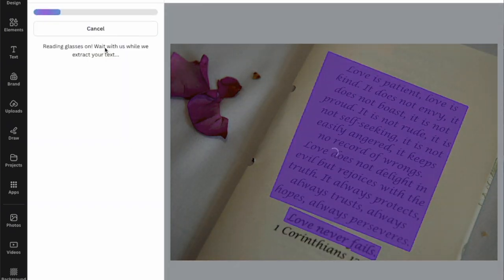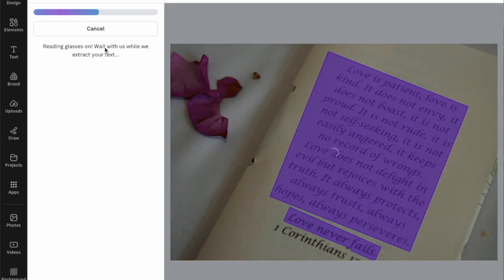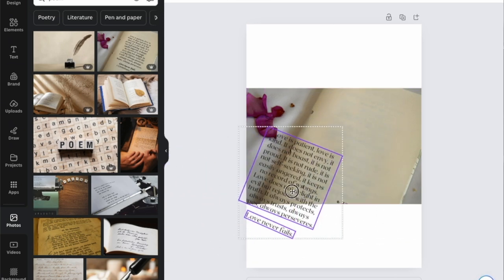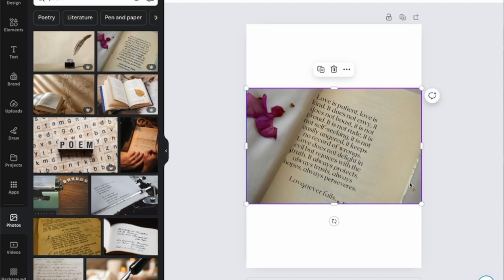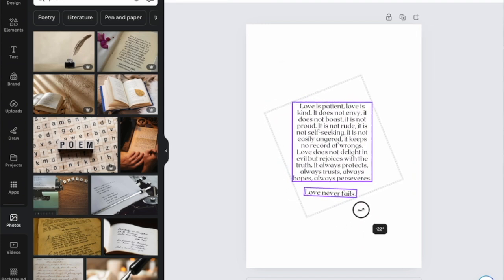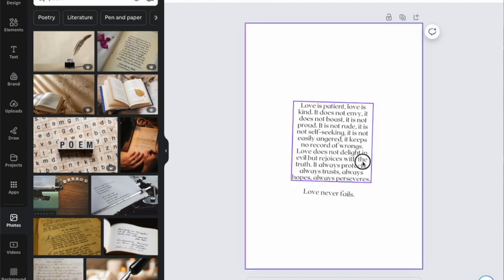Once you grab it, the text will be extracted from the image. When you move it around, the image will no longer have the text in it. It will take some time but it's quite fast. You'll be able to move the text around from here and arrange it however you want.